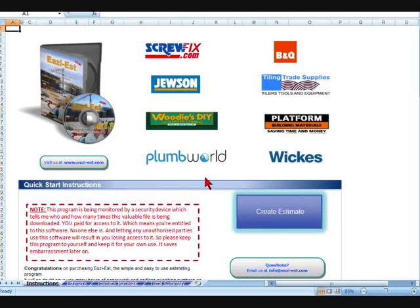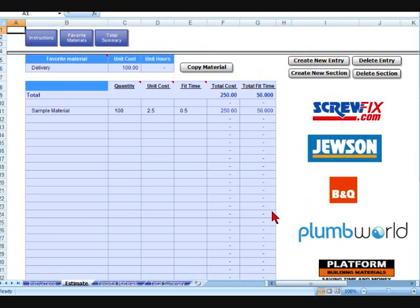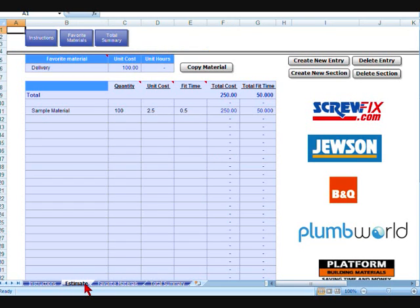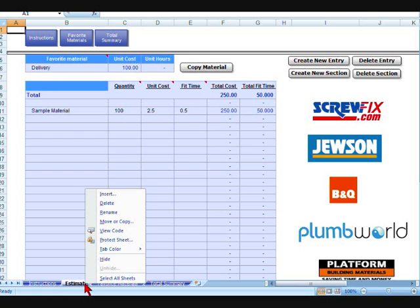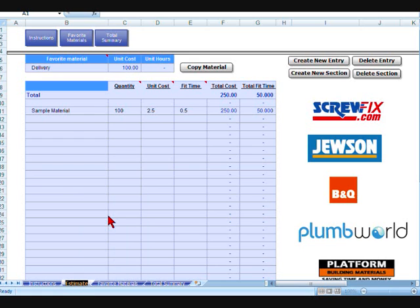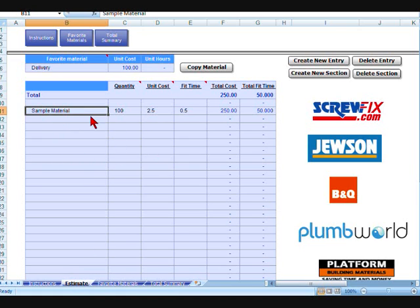Okay, we'll take a quick look now at how to create just a very basic estimate. If we go and create estimate, that'll take us into the first page. Down here you can see it's called estimate. That can be changed quite easily. Just right click and click on rename and you can call that whatever you want. We'll leave it as it is for now.